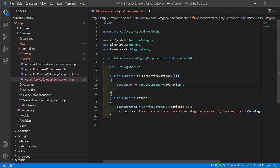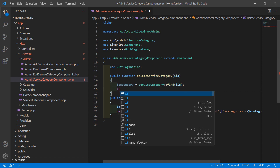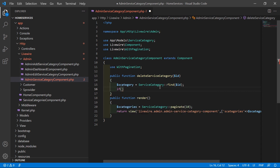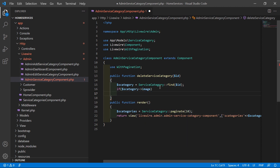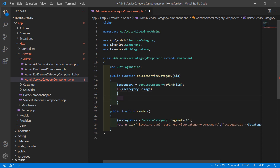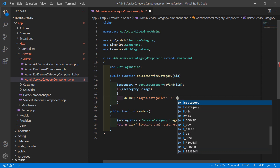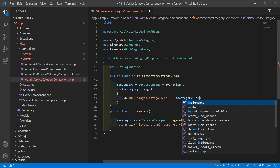Before deleting the service category, let's delete the category image. Check the image inside an if condition: if is_category->image exists, then run the unlink command. Pass the directory path: images/categories concatenated with a forward slash and dollar is_category->image.